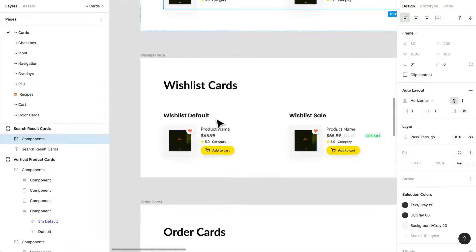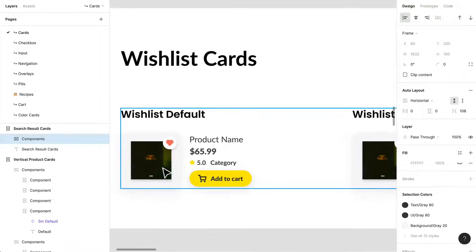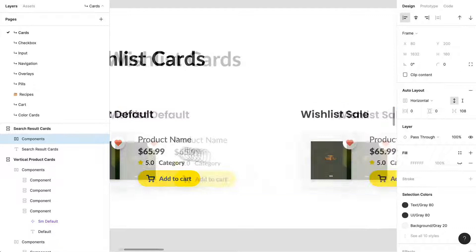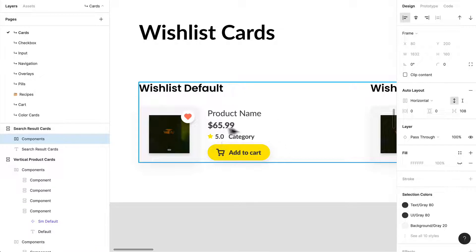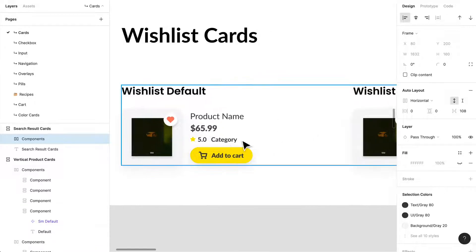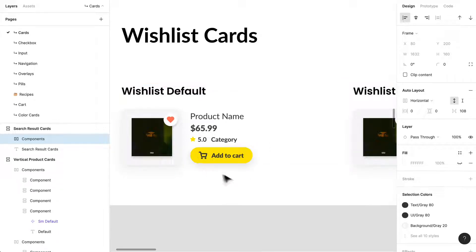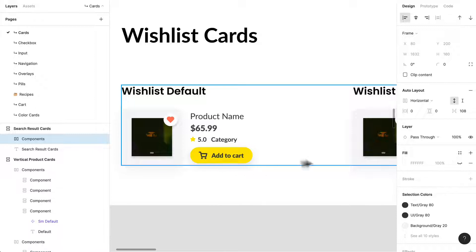I also have wish list cards. If something's in my wish list, I have a default saved state — clicking it would remove it from the list. I care less about staff picks here since the item is already saved; I care more about price, reviews, and category. I've given it a little CTA — an add-to-cart button so people can easily add that to cart.